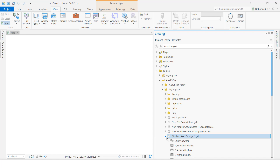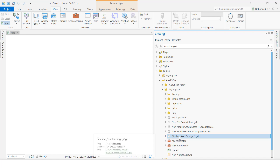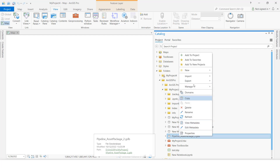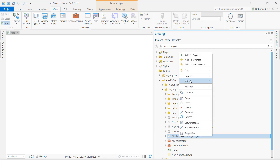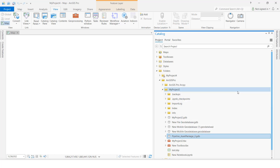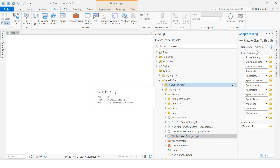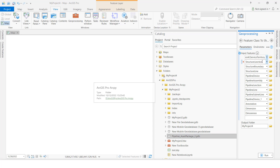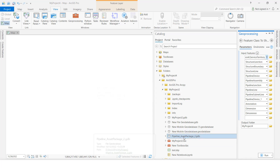I am going to export the complete GDB. I will select the GDB, then right-click, select Export, then Feature Class to Shapefile. Here you can see all the feature classes that are in the GDB are now showing.